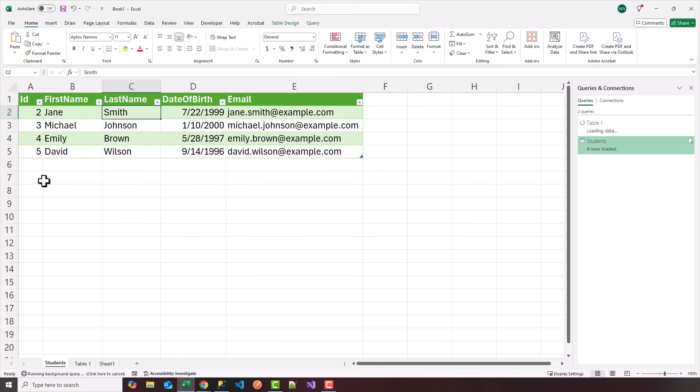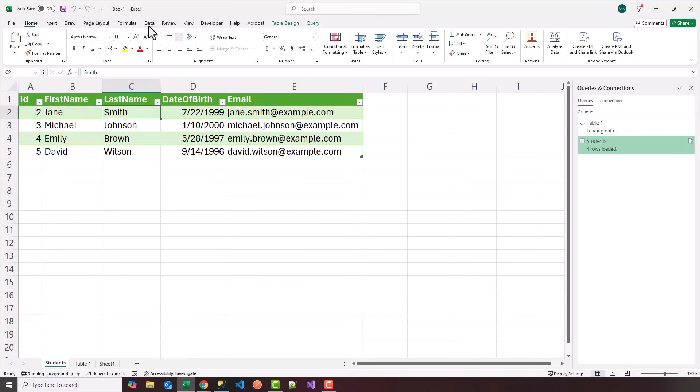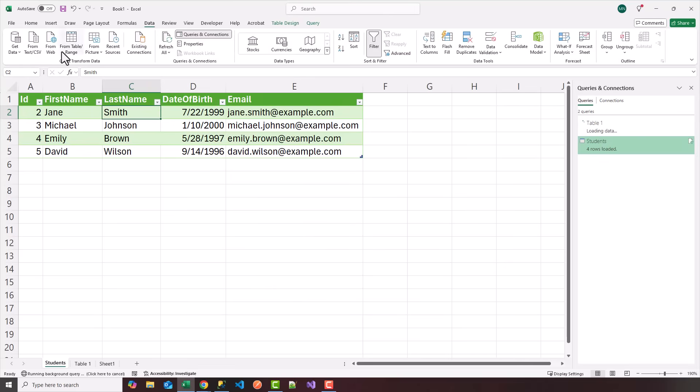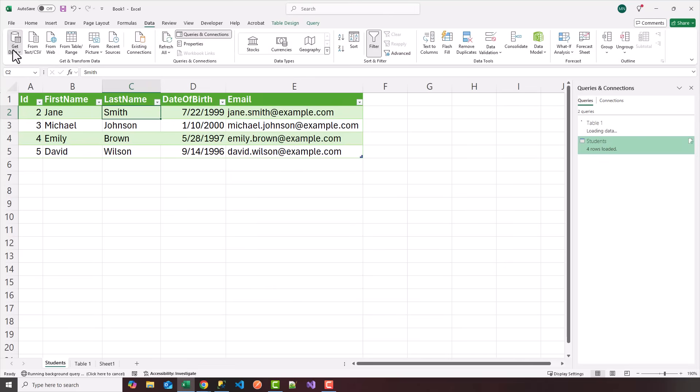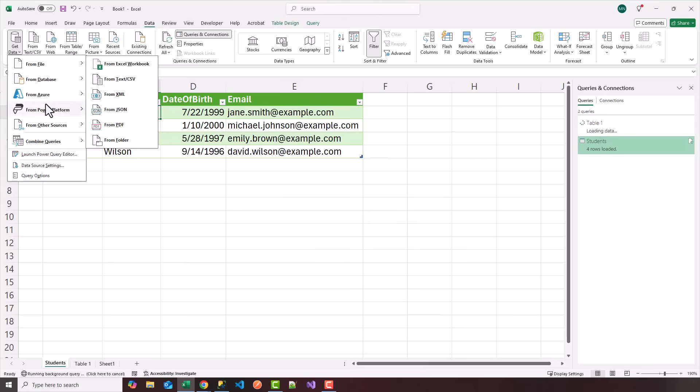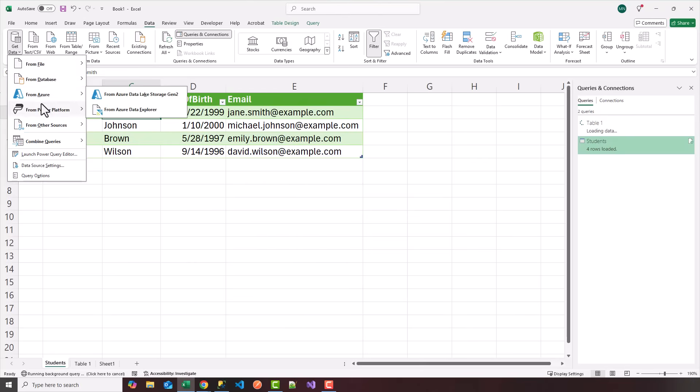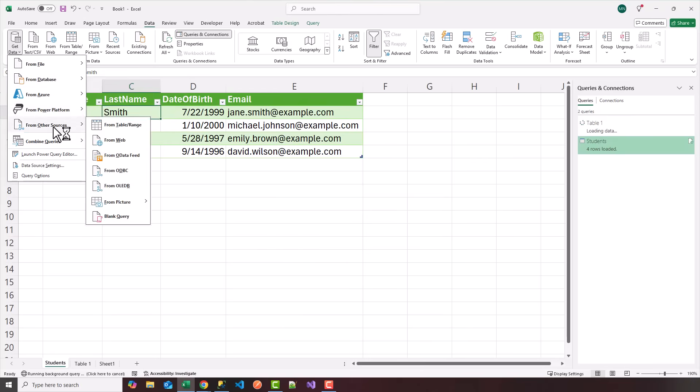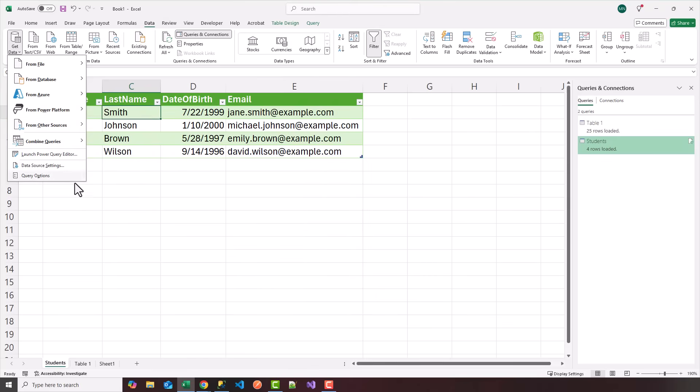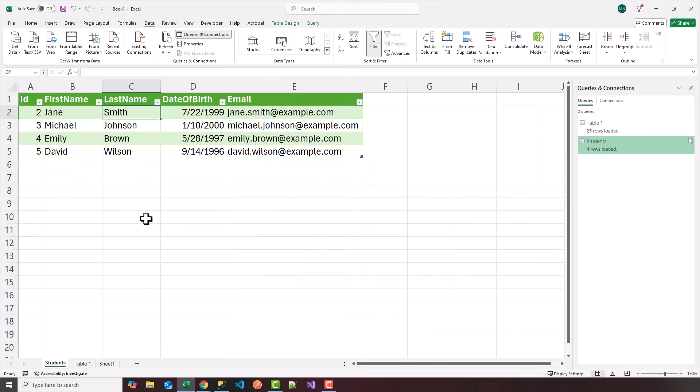So again, you can have a nice dashboard, a real world dashboard that has various data sources. Again, you can choose data from the web, from a CSV file, from different sources on Azure, on power platform. You have various sources here, ODBC, you can connect to Oracle, things like that. So again, this is a quick video on how to get data from the web and bring it all into Excel.